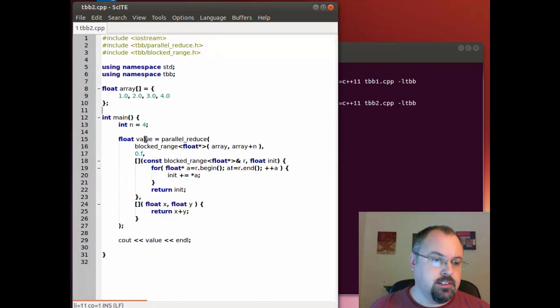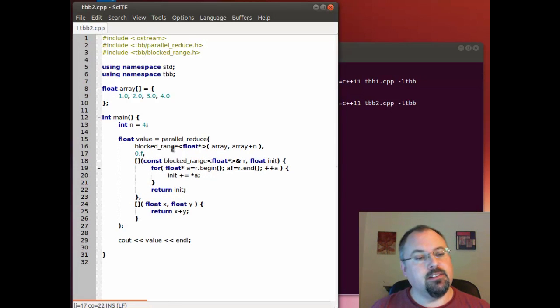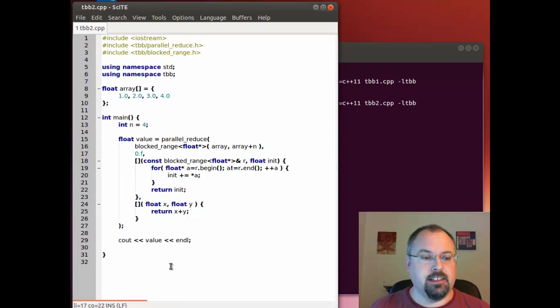So you can see we were able to replace that big sum class with two simple functions that are lambda functions and pass those right in without having to create an entire class.